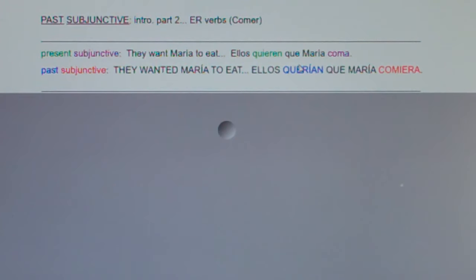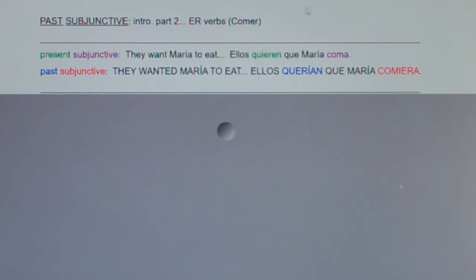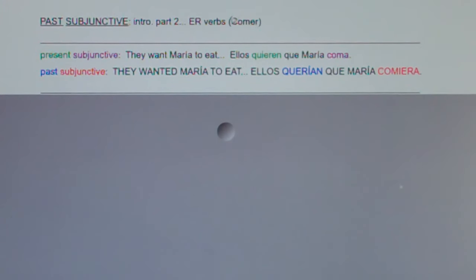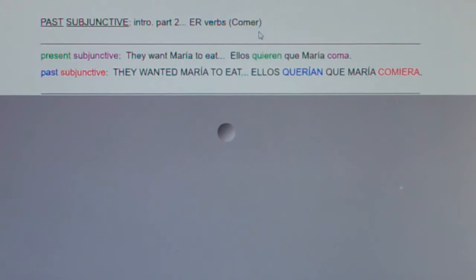This is past subjunctive intro part two. In this clip we're going to learn how to take ER verbs like comer and put them in the past subjunctive. Note, if you have not yet watched my clip on past subjunctive part one, please stop now and watch the part one clip first.